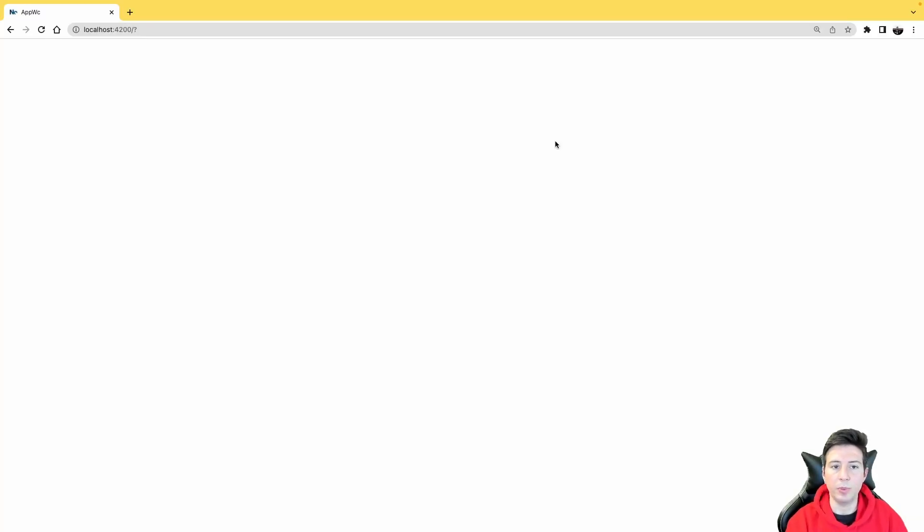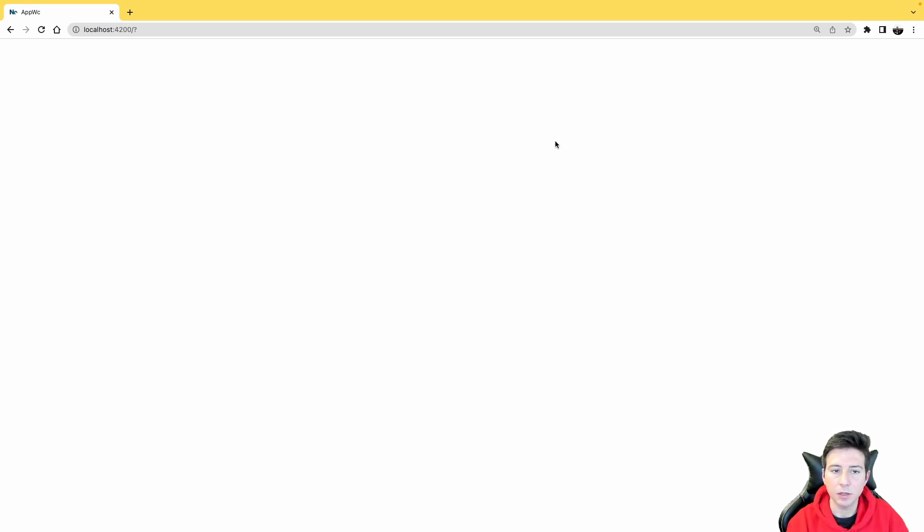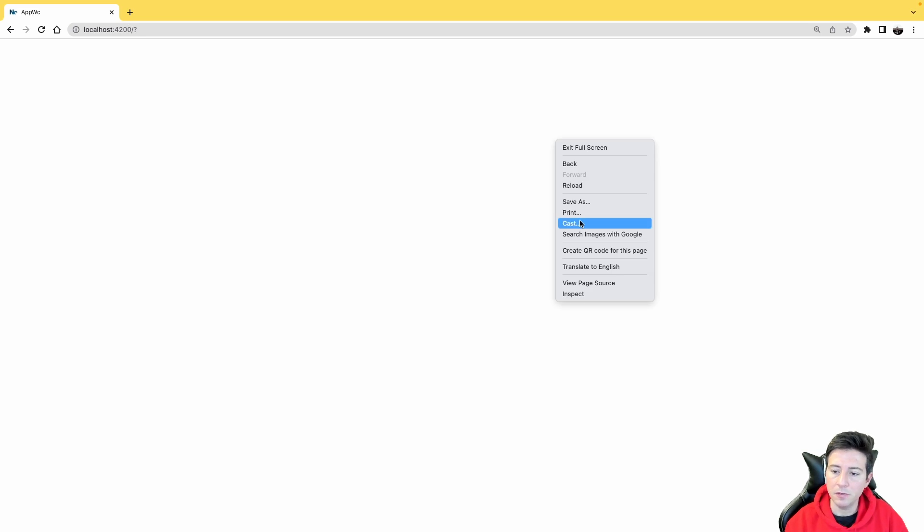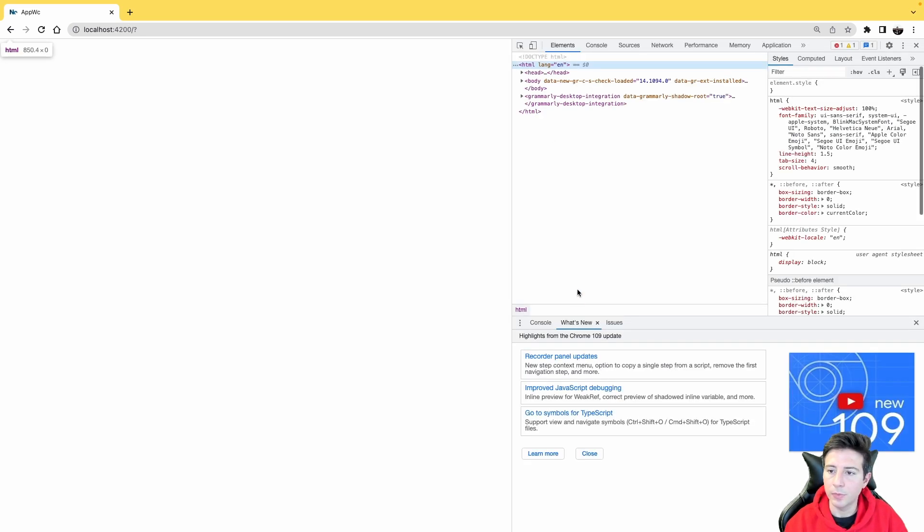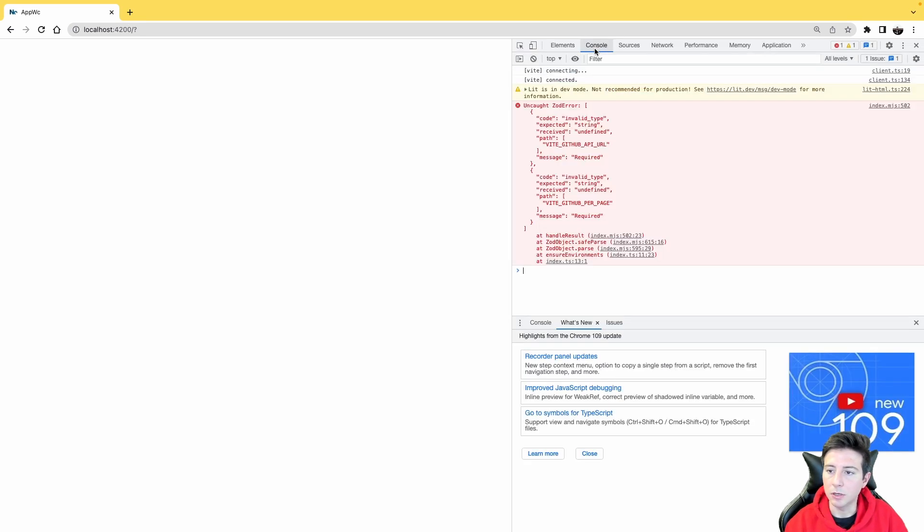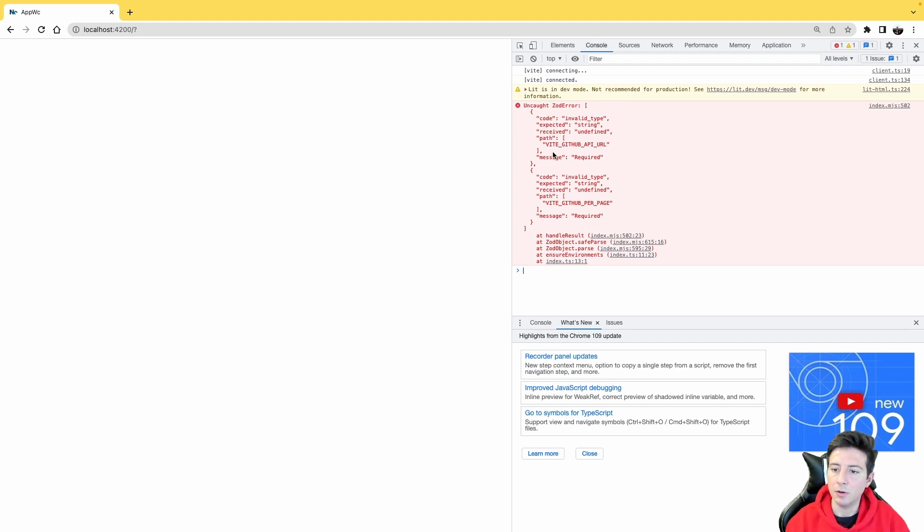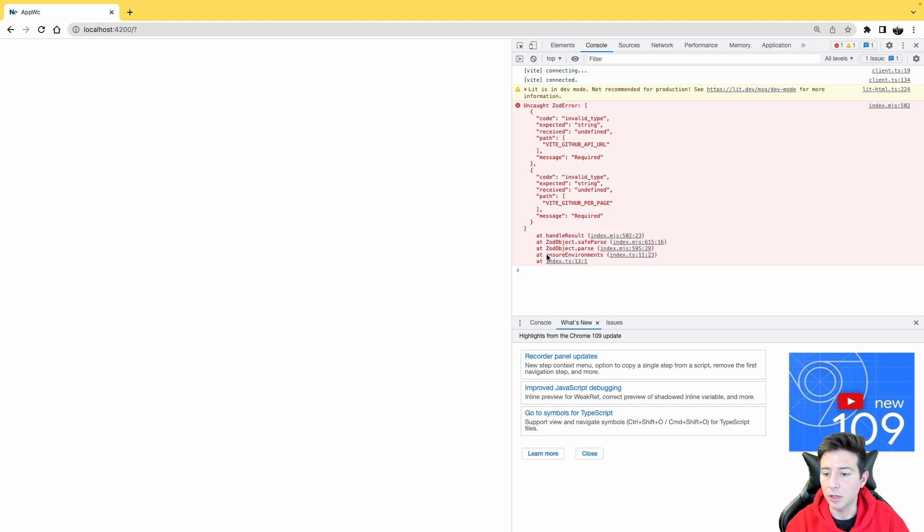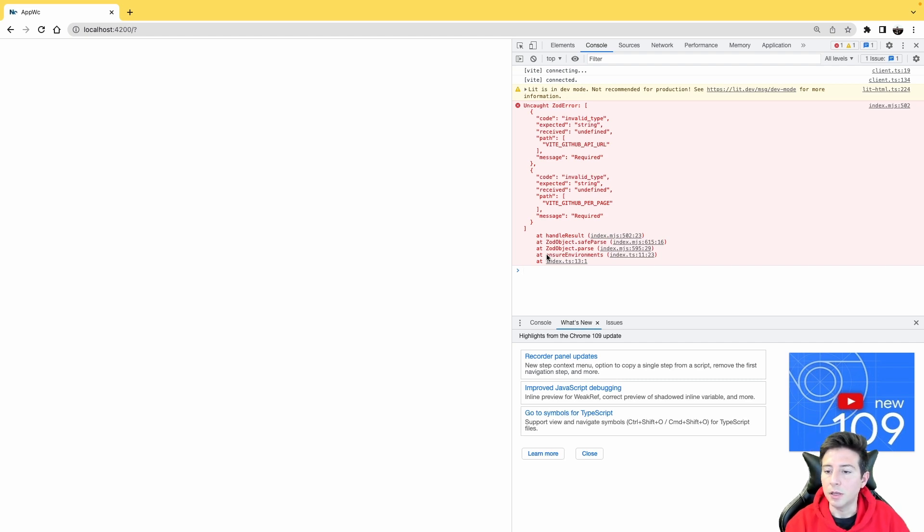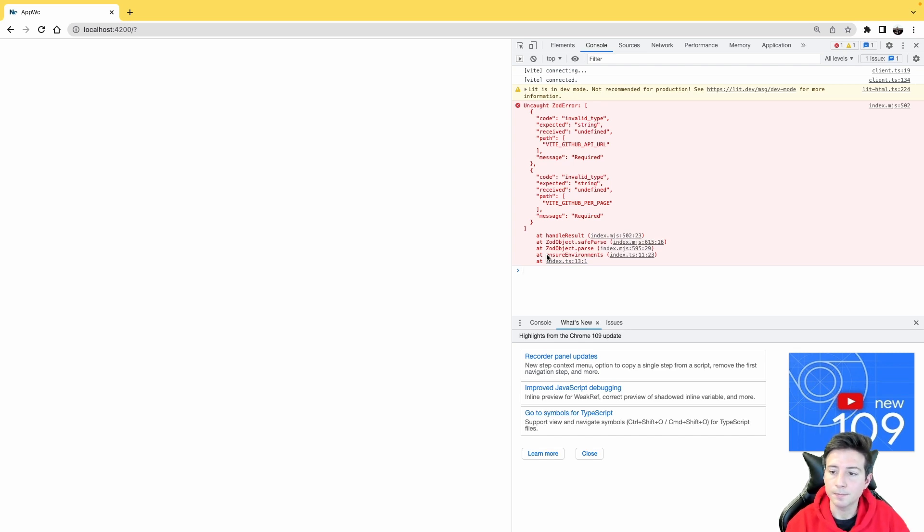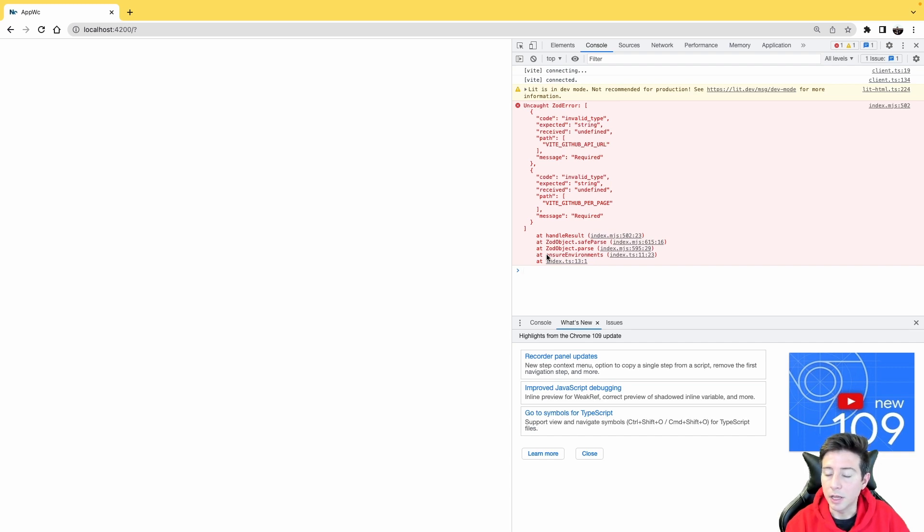Okay, perfect. Now I open again my browser and as you can see, the page is blank. If I open my dev tools and I go to the console tab, we can see an error. In this case, the error is raised by the ensureEnvironment function that says 'I expect that the environment contains VITE_GITHUB_API_URL and VITE_GITHUB_PER_PAGE variable, but the object doesn't contain them.' So how can we fix this problem?